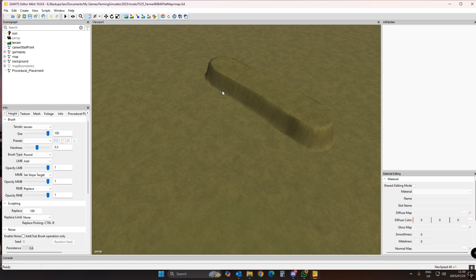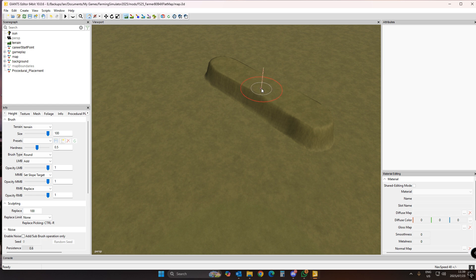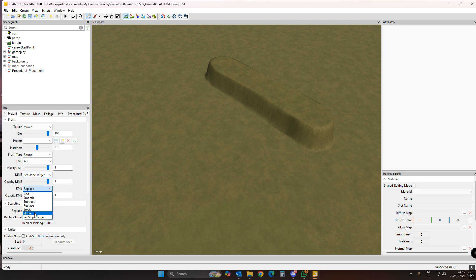Make sure you're in terrain sculpt mode. With the middle mouse button, set a slope target up on top of the mountain — it'll make a pink marker there. That is your target height of 100. Then on your right mouse button, change from Replace to Slope.